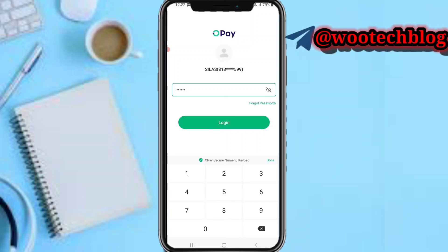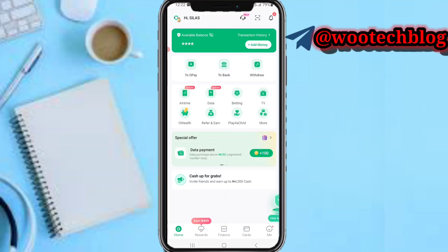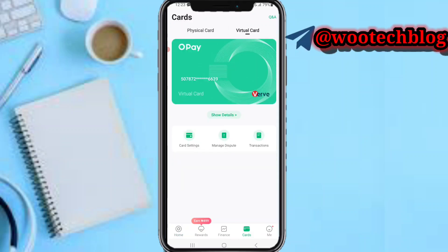Let's quickly log in. Now we have logged in. The next thing is to head over to your card section. Now in your card section, you can see your virtual card.